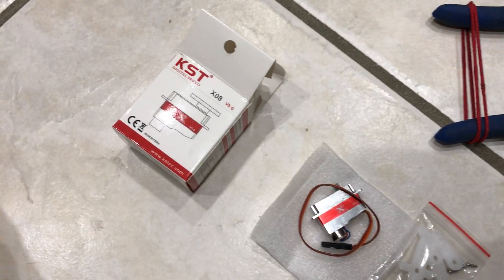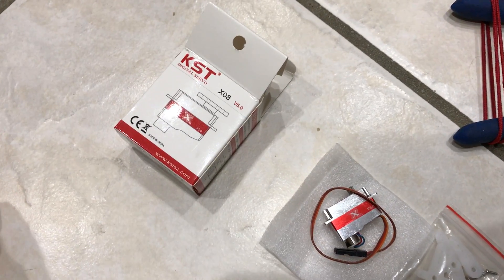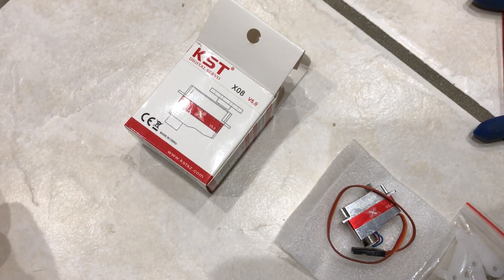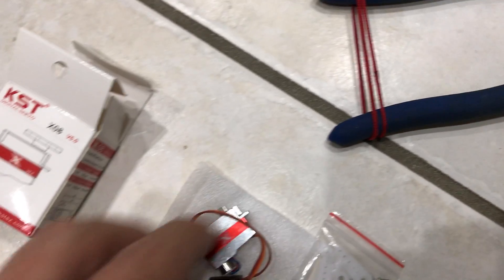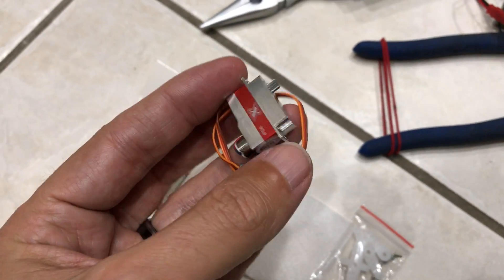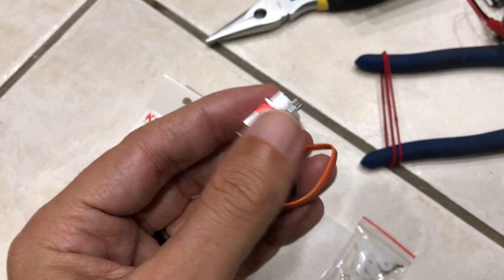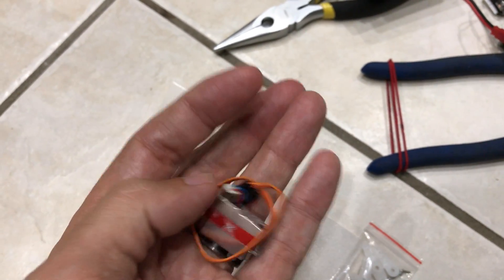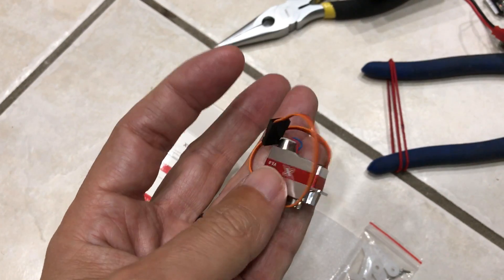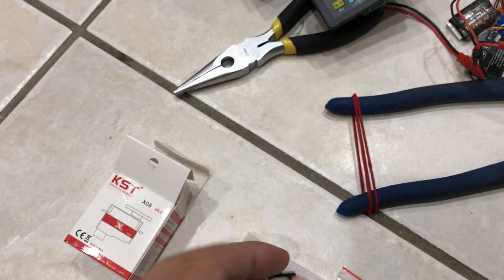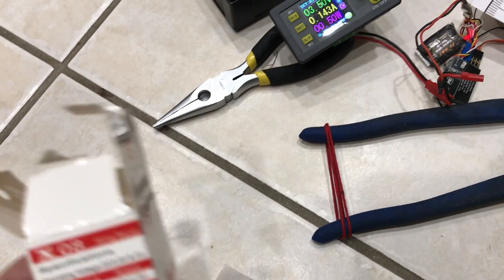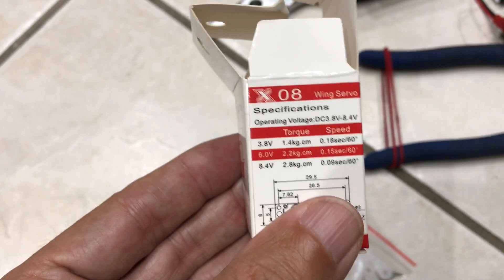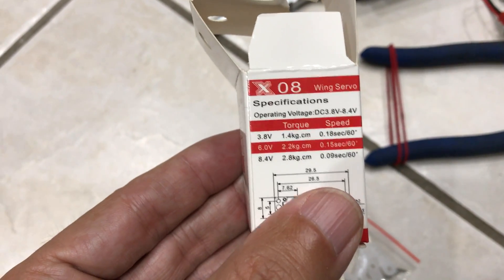Got a KST-X08 version 5.0 servo. It's very small, pretty powerful. It's rated for 3.8V all the way up to 8.4V.